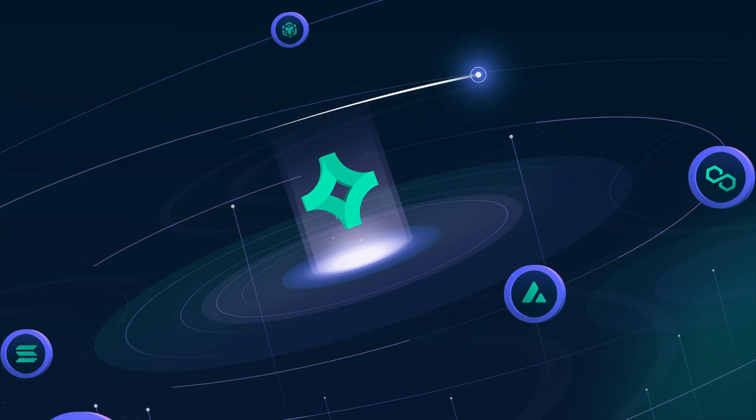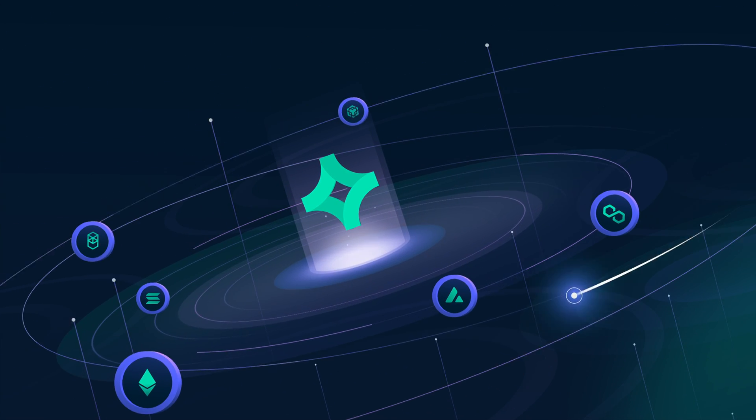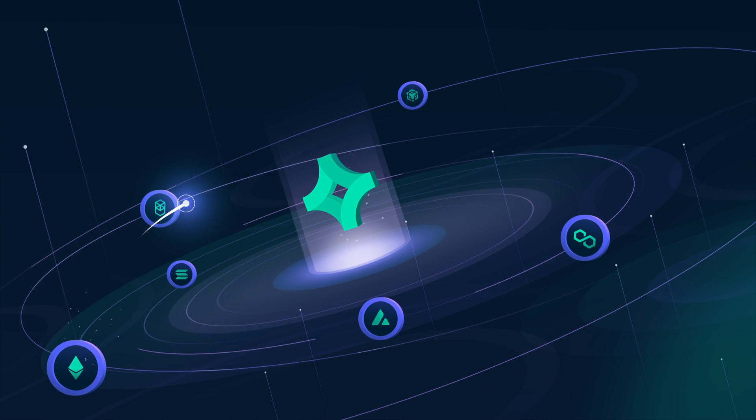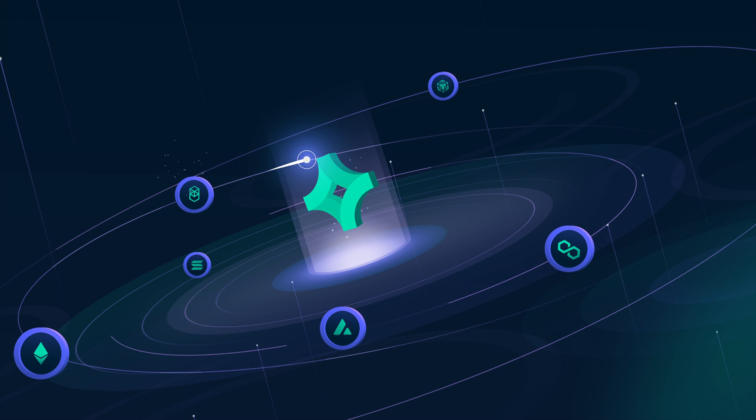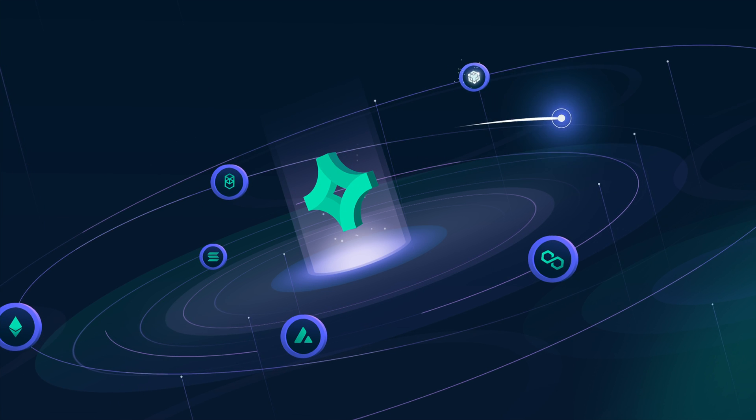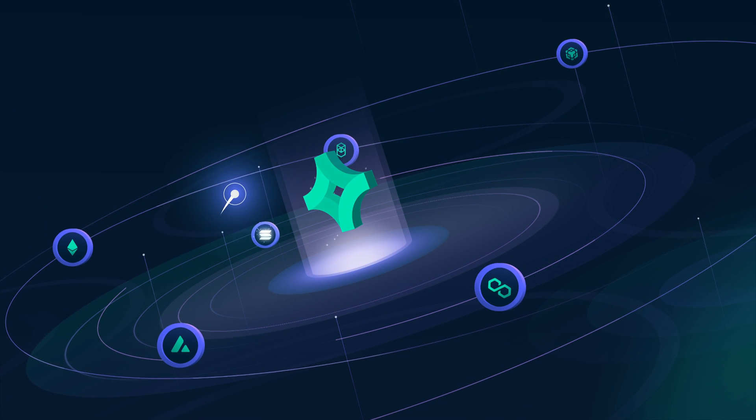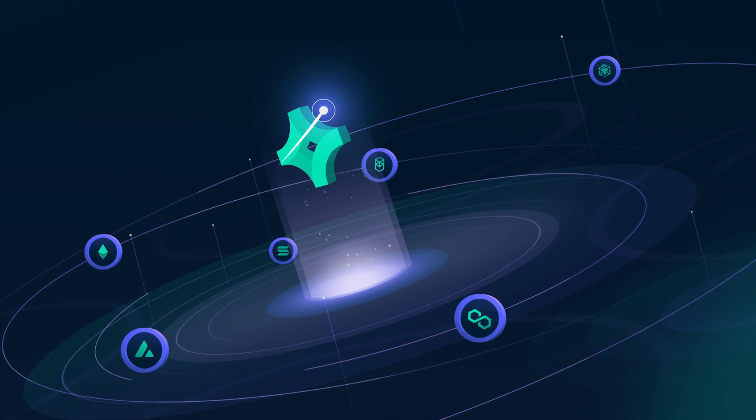Nansen also offers cross-chain analytics with Ethereum, Fantom, Binance Smart Chain, Polygon, Avalanche and Solana on our radar.